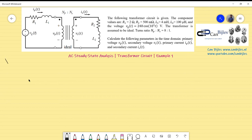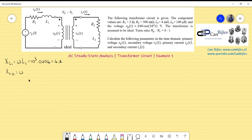First step: calculate XL1 = ω × L1 = 10³ × 4 mH = 4 Ω. Similarly, XL2 = ω × L2 = 1000 × 100 μH = 0.1 Ω. That's done for XL1 and XL2, which are important for the further analysis.